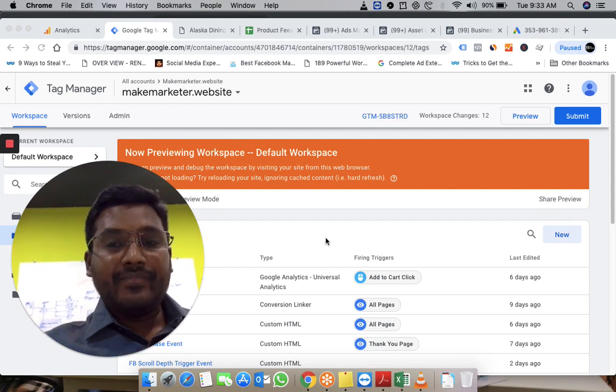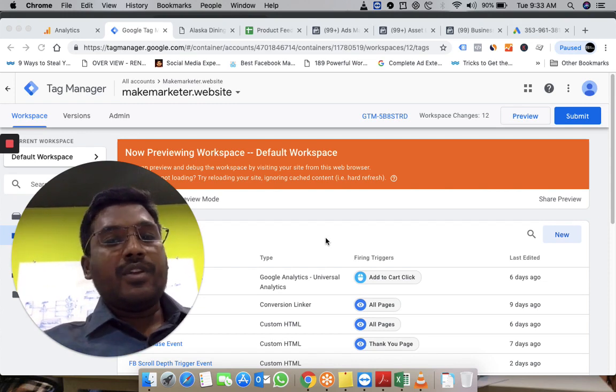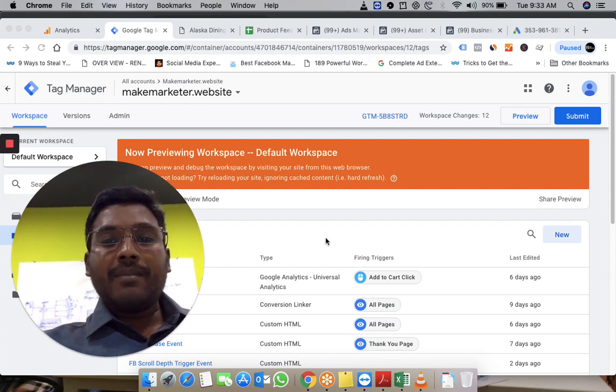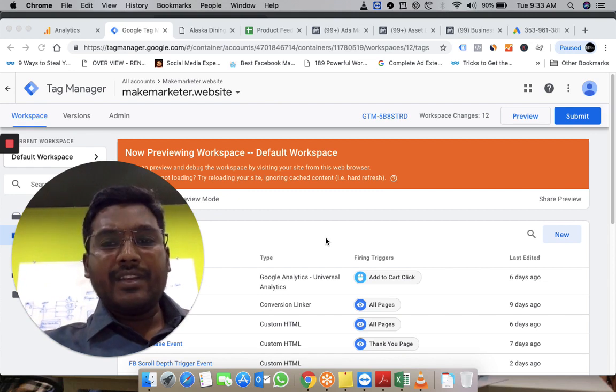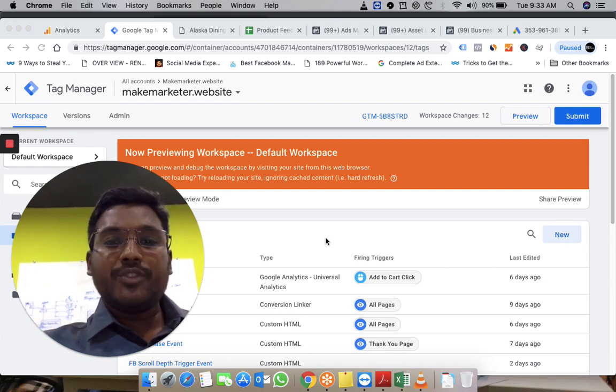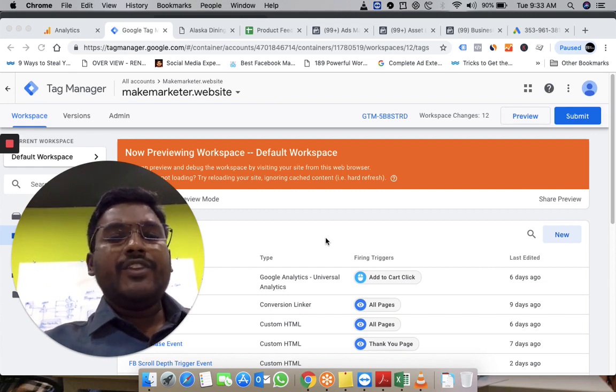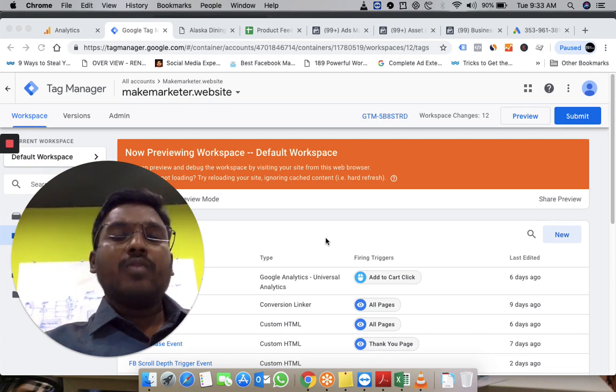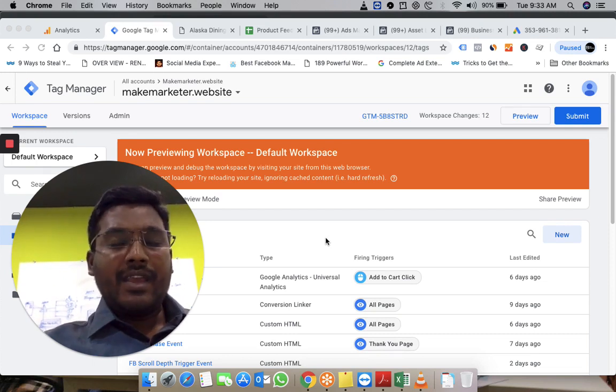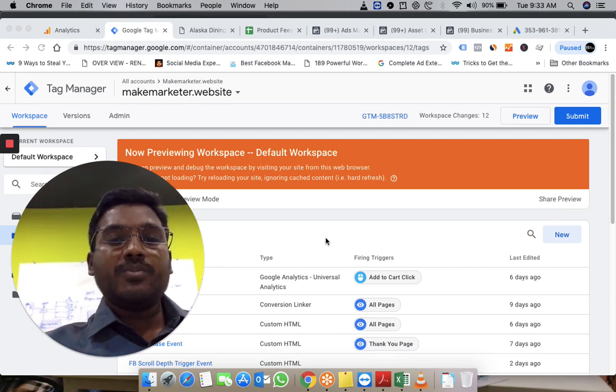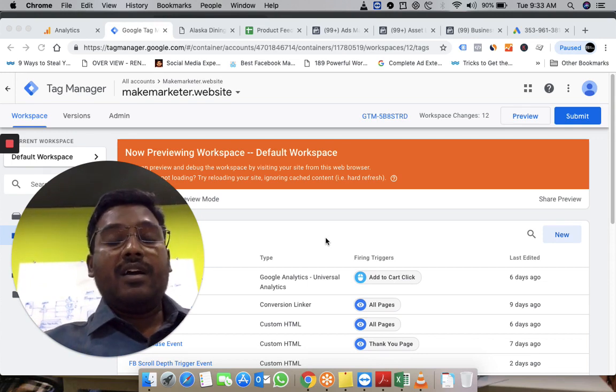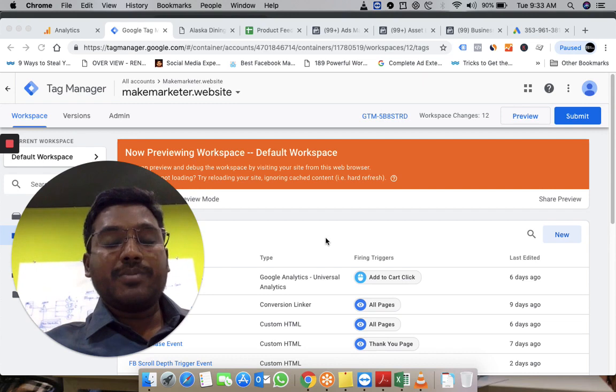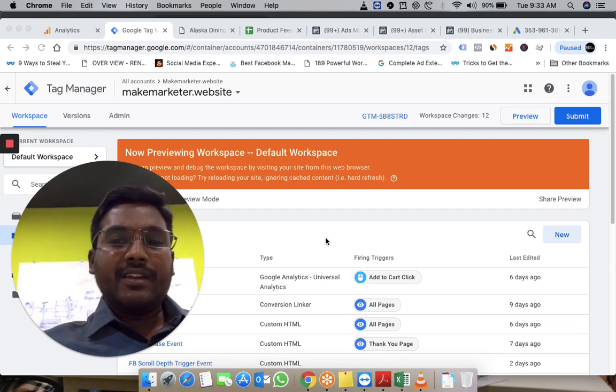Generally, if you are aware of Google Tag Manager, there is an inbuilt scroll depth trigger. We can use that trigger and deploy the Facebook pixel along with some events and send those informations to Facebook—same so and so person visited this much content or scrolled down to this much of the page.